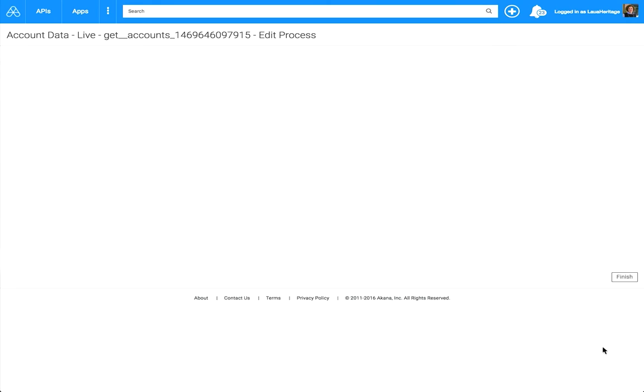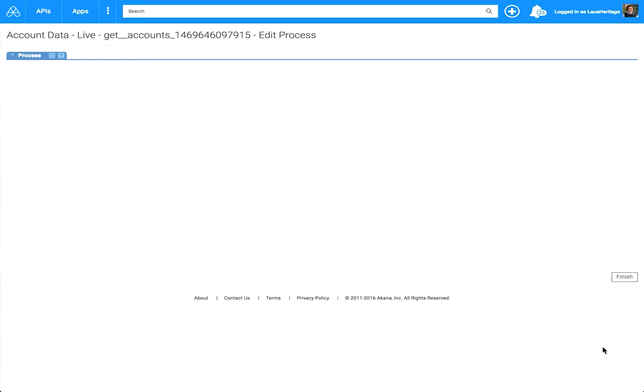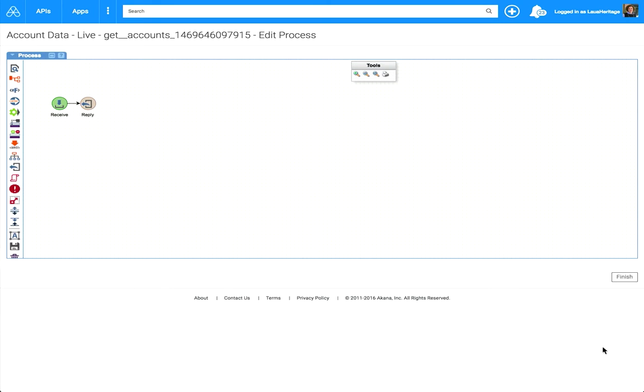That brings up our Process Editor. We have a full-featured micro-orchestration process editor with a lot of different capabilities to help you with orchestration and mediation and transformation. Ranging from things like FreeMarker to XSLT transformations, we have split and join capabilities.